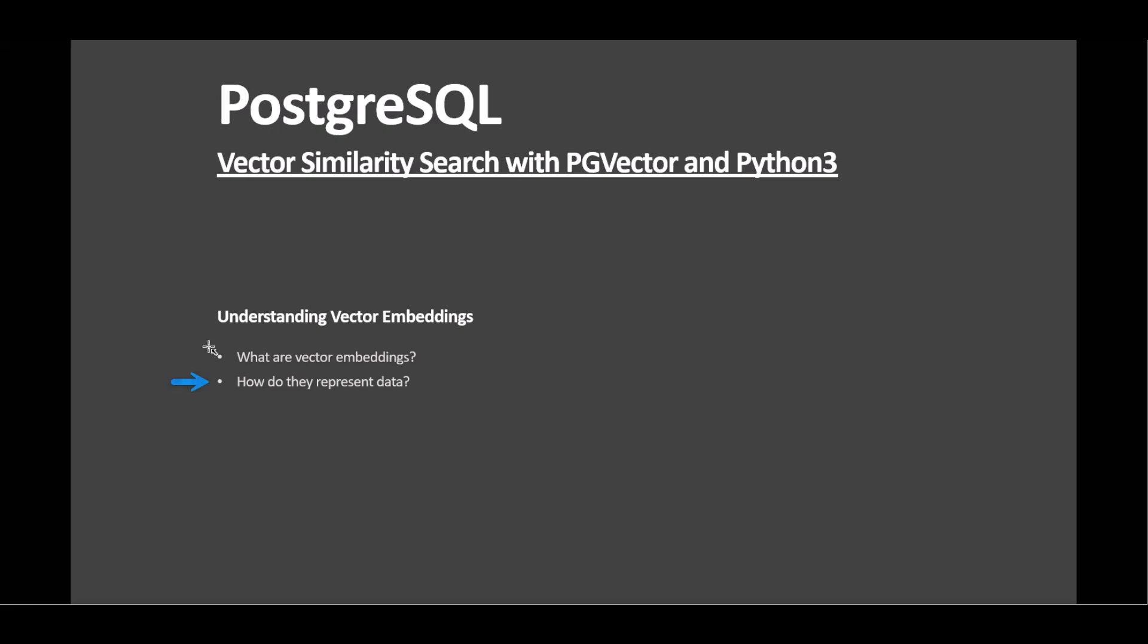Applications span text, images, audio, and user behavior, each benefiting from embeddings tailored to specific data types. Choosing the right embedding model significantly impacts quality and application performance.